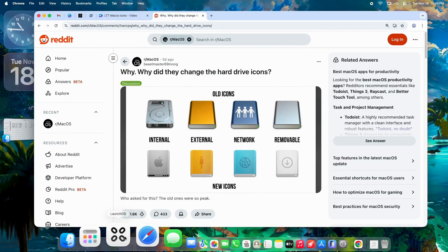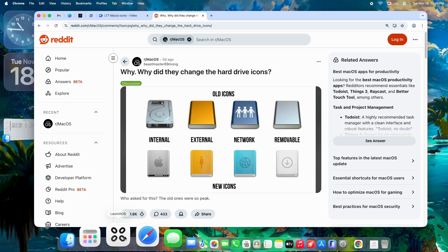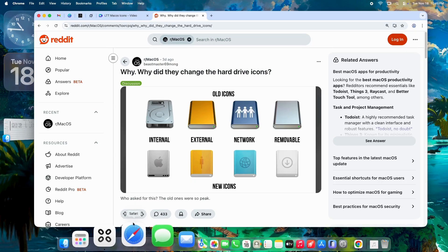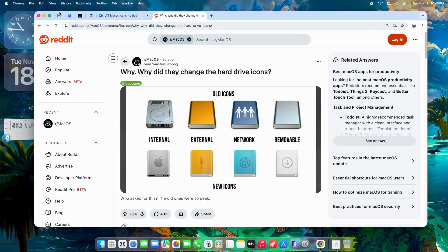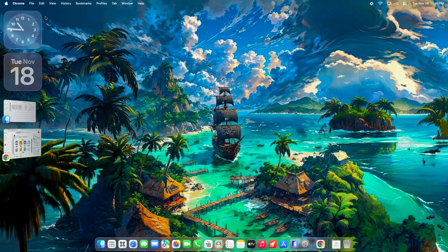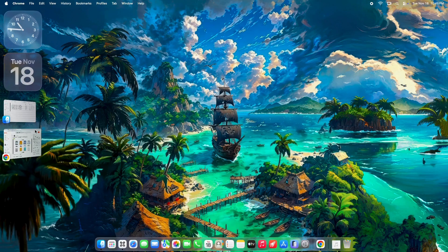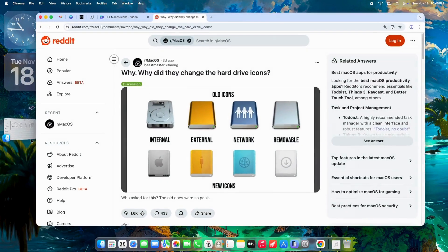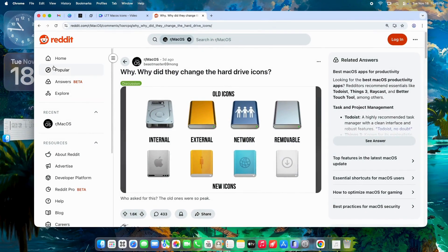Gone are those shiny, detailed depictions of old-school hard drives, replaced by flat, minimalist symbols like an Apple logo for internal drives. Why the change? And is it for better or worse? Today, we'll dive into the history, the reasons behind it, and what everyday users are saying. Let's get into it.